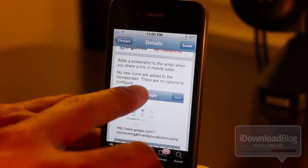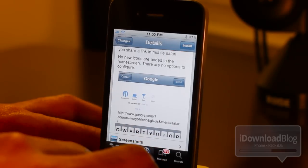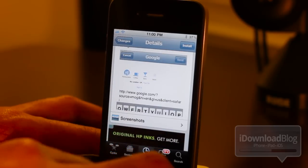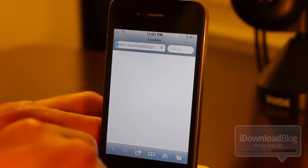There are no new icons added to the home screen, no options to configure, any of that jazz. Let's just hop over to Mobile Safari and let me show you how this works.